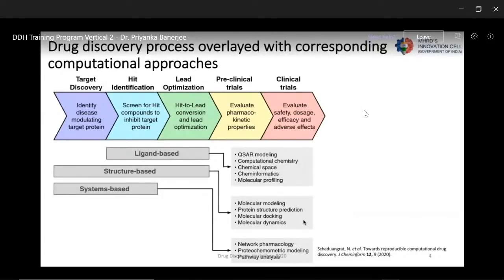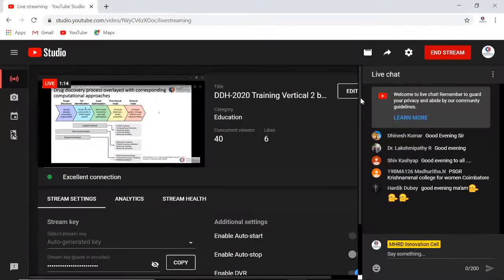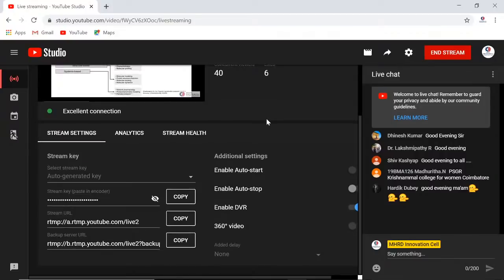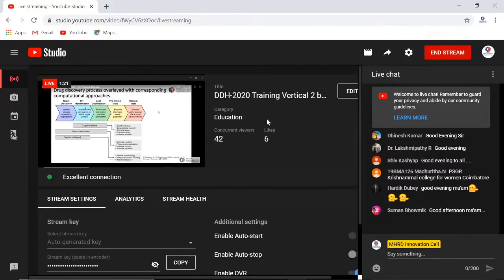Drug discovery, as you can see, is overlaid with corresponding computational approaches. Traditional drug discovery and development is well known to be time-consuming and cost-intensive — on average 10 to 15 years until a drug is ready to reach the market, at an estimated cost of $58.8 billion USD. You screen 10,000 chemical compounds and reduce it to about 250 that go for further clinical testing, of which typically no more than 10 compounds are tested in humans. This prompted the need for computational drug discovery.